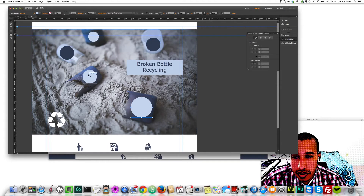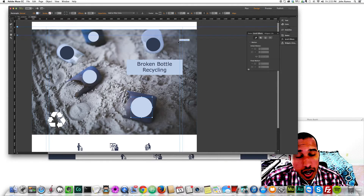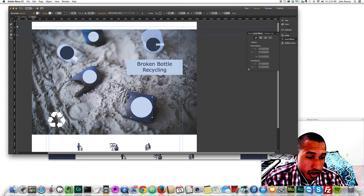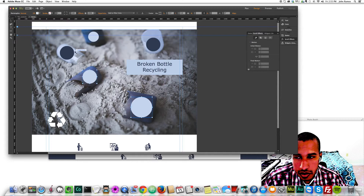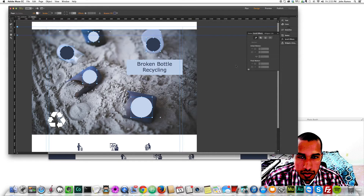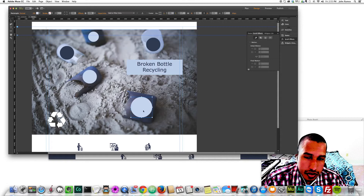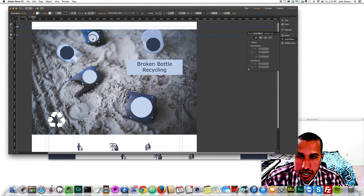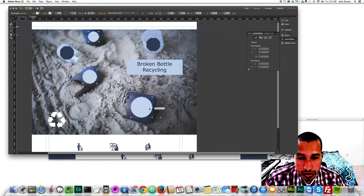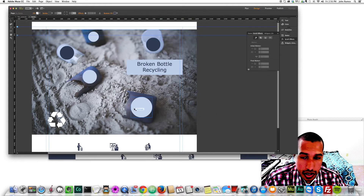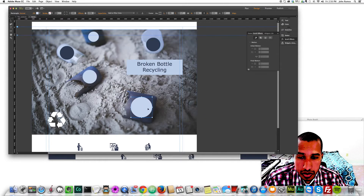Now I wanted some icons on these buttons, but first let me show you how I did the hover effects. Recycling has a green theme, so what I want is when you hover over the button it turns green and turns into a square.